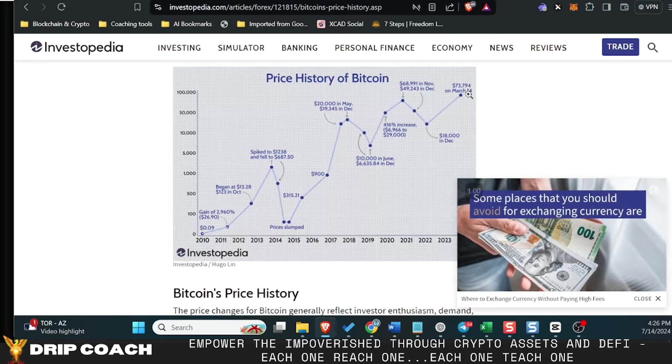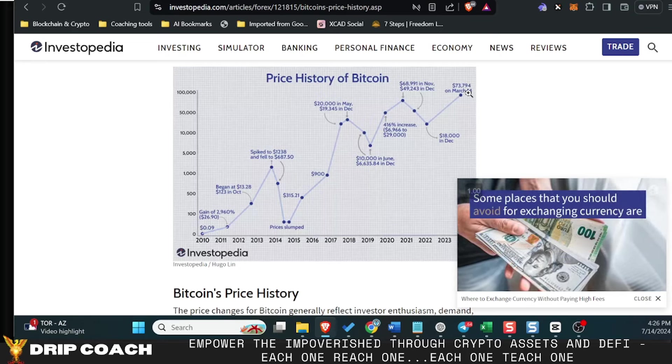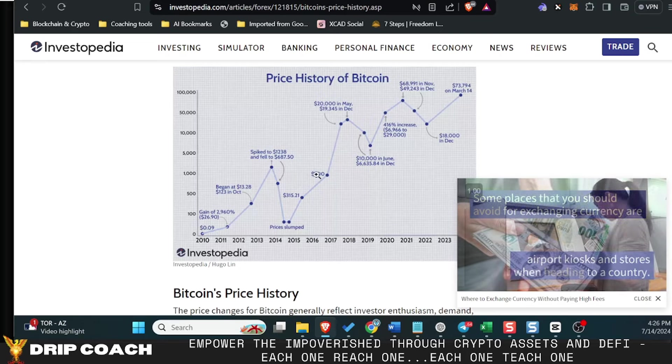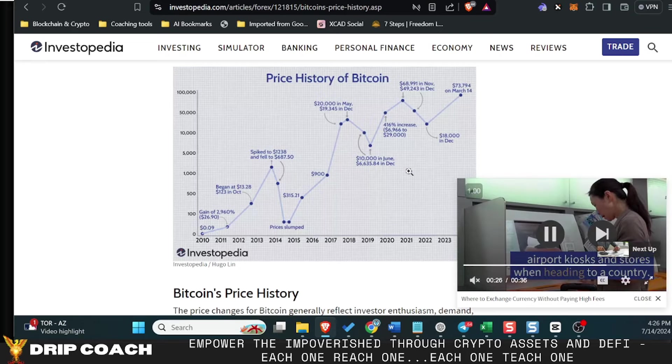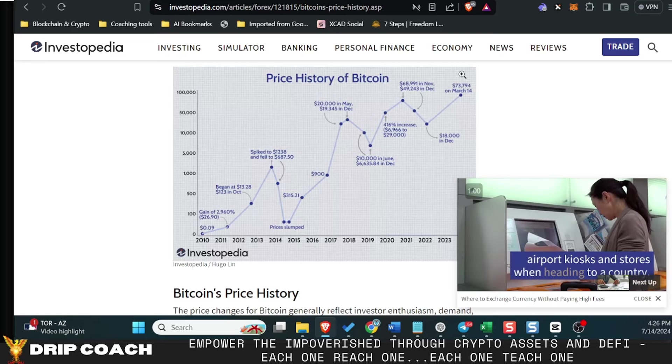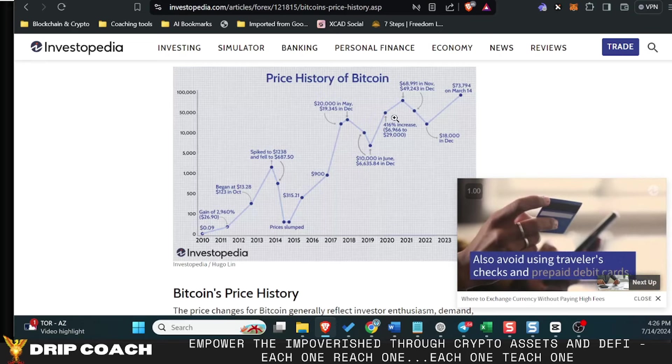So Greg Foss is still saying that even buying now at the 60k range—